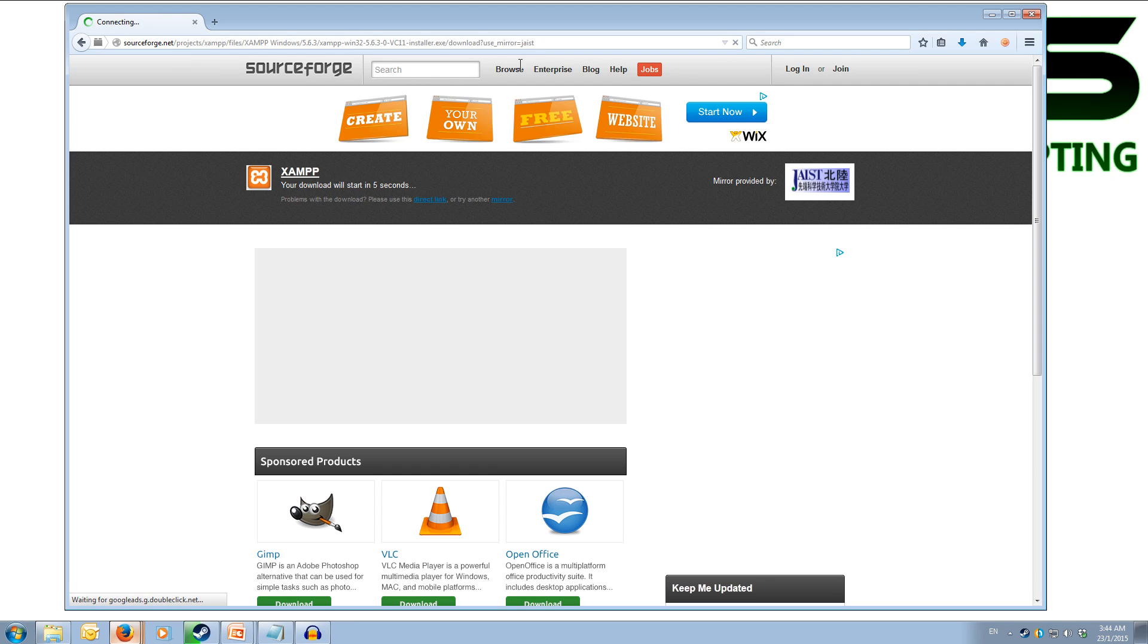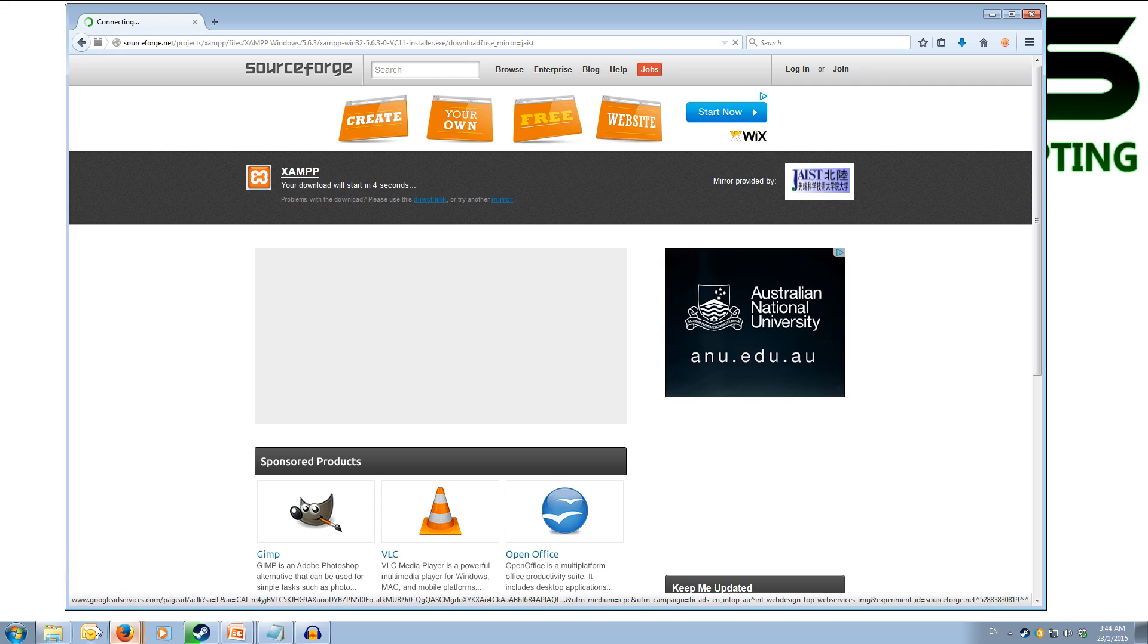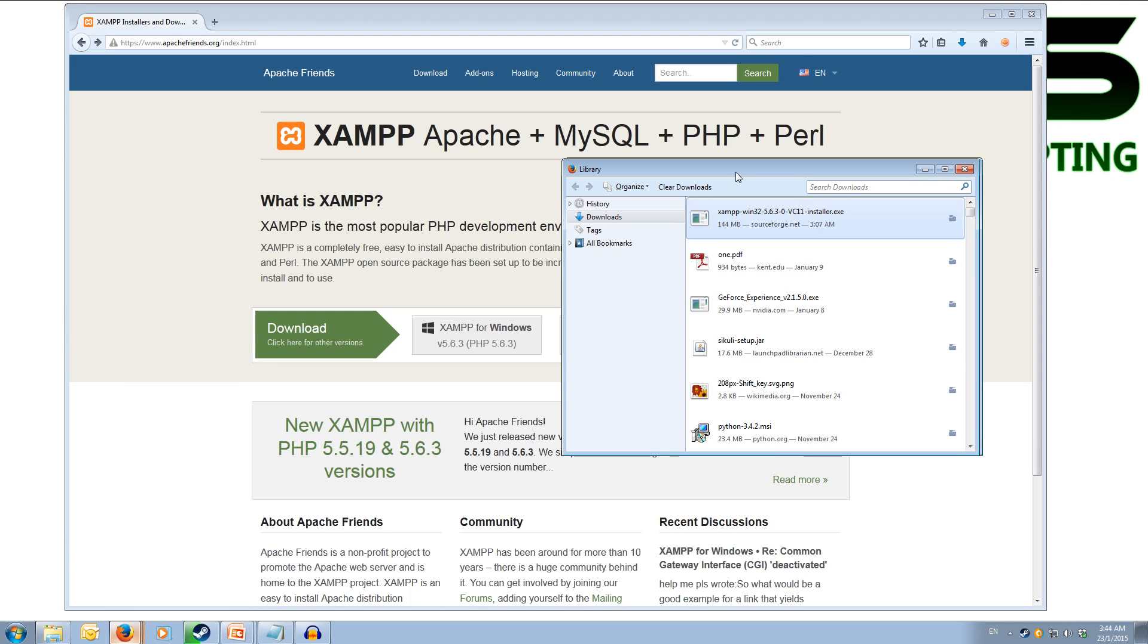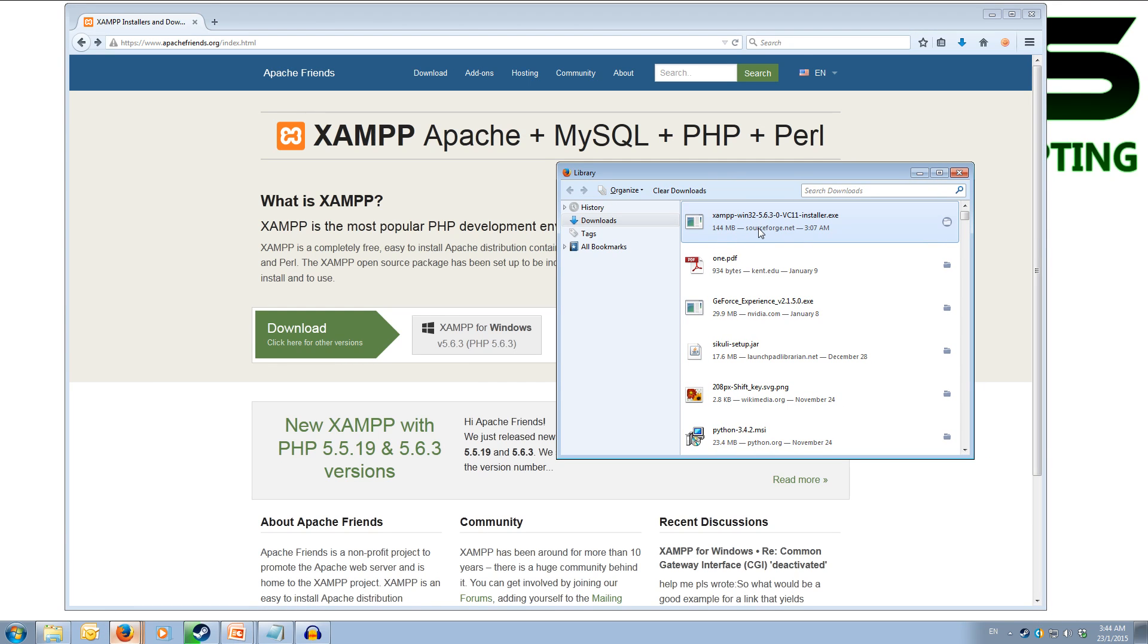Now I've already got it downloaded so I don't need to download it again. As we can see here we have the installer.